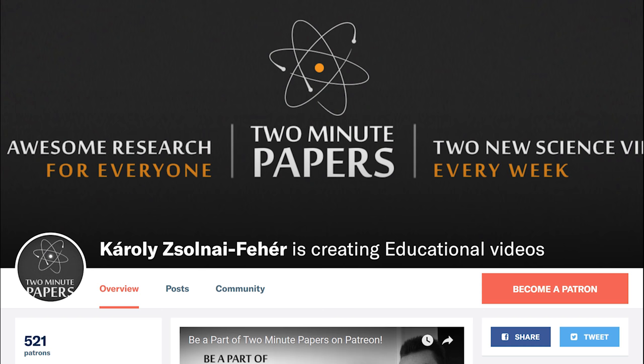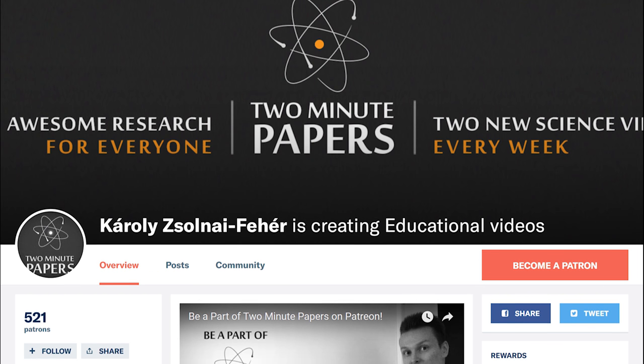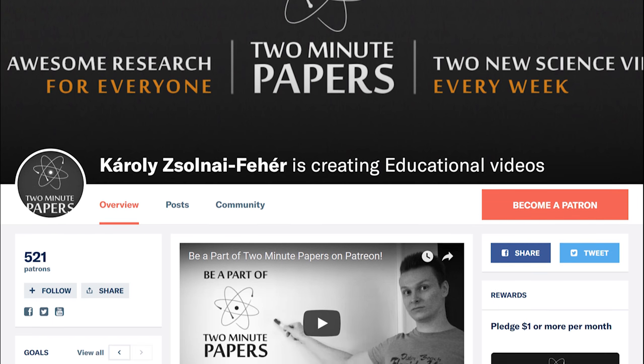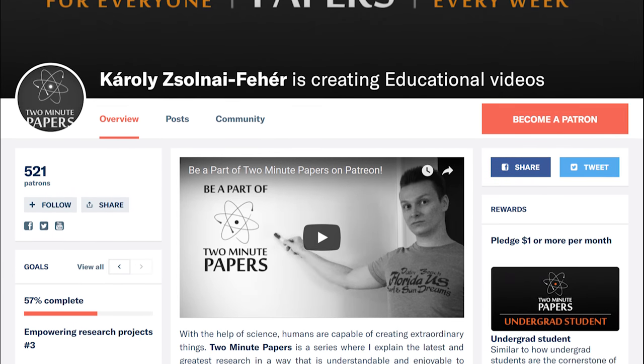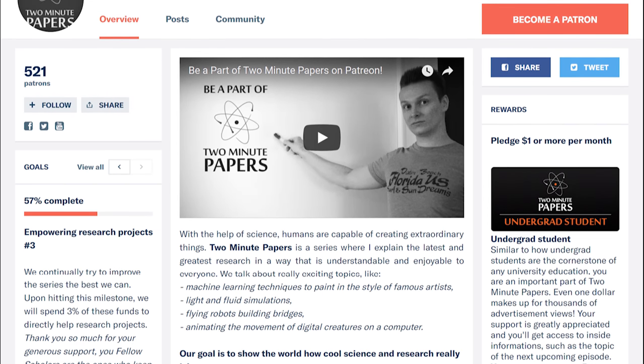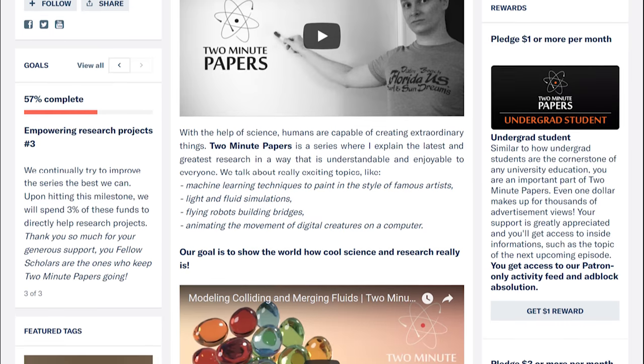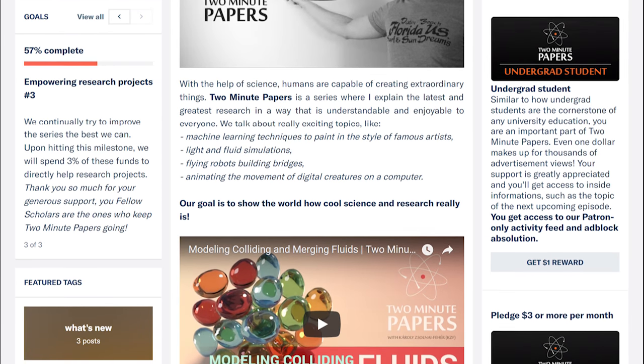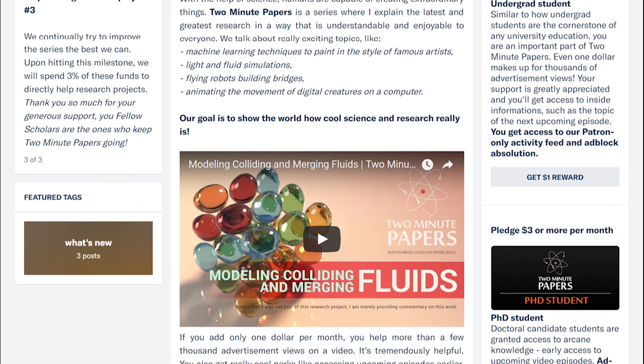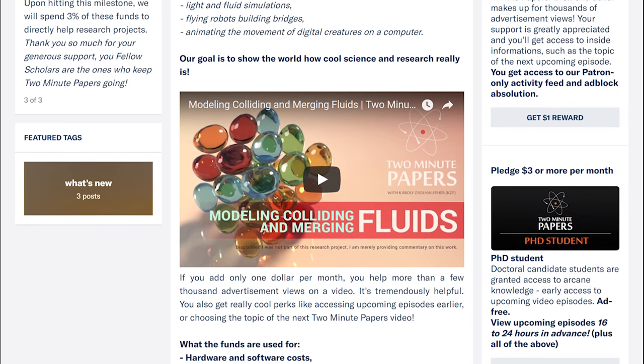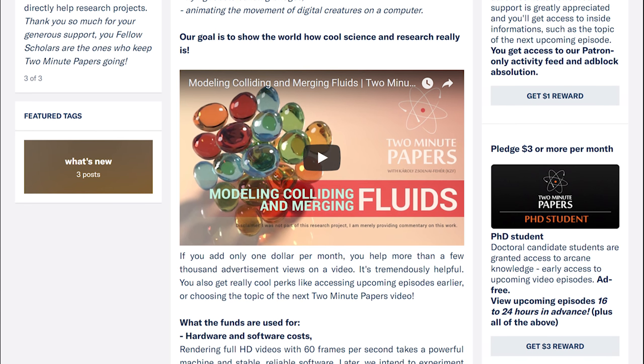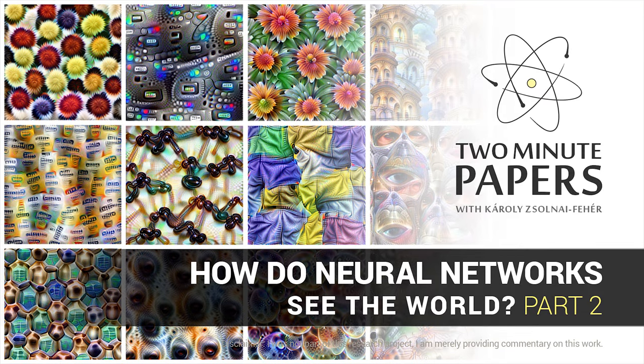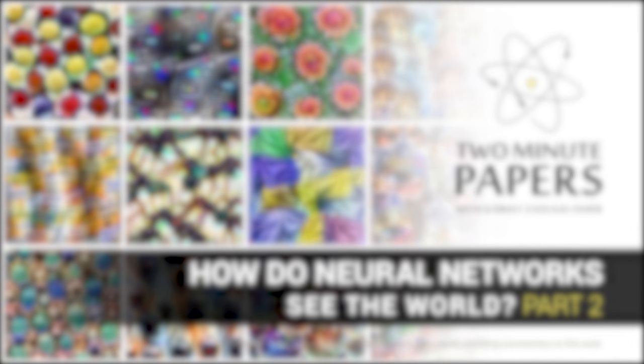How cool is that? If you have enjoyed this episode, you can pick up some really cool perks on Patreon, like early access, voting on the order of the next few episodes or getting your name in the video description as a key contributor. This also helps us make better videos in the future and we also use part of these funds to empower research projects and conferences. Details are available in the video description. Thanks for watching and for your generous support and I'll see you next time!